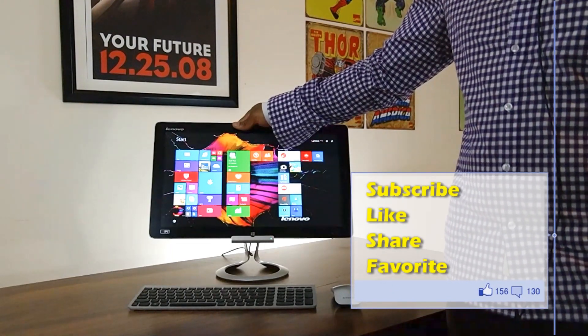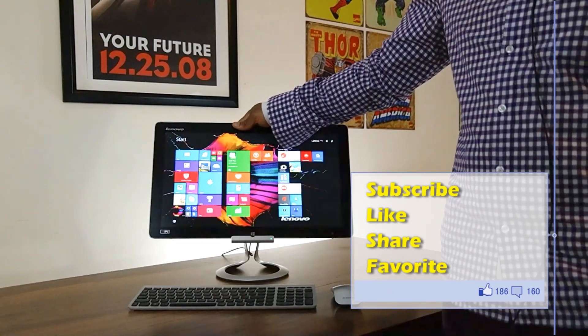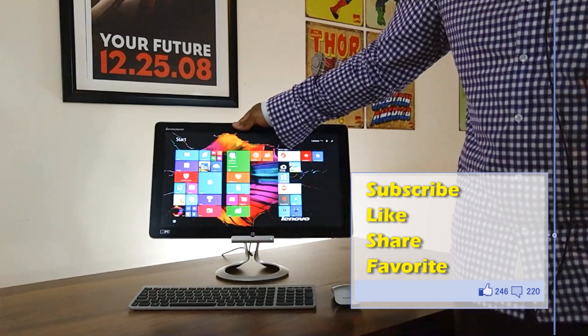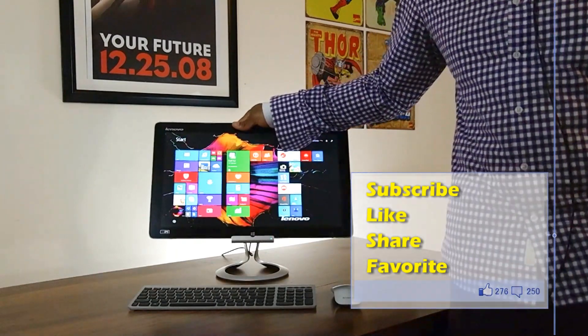So, once again, this is the Lenovo Horizon 2S. I am Sam from BoardAtWork.com. And as always, enjoy your entertainment.